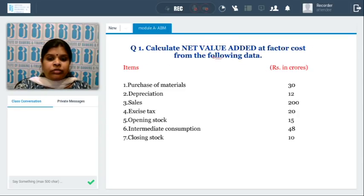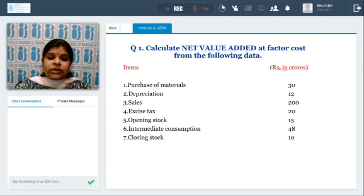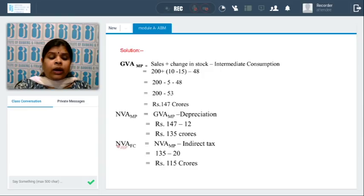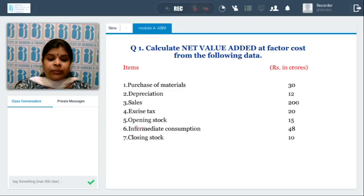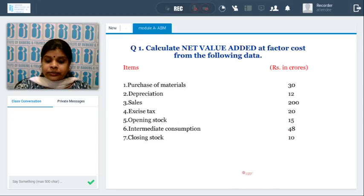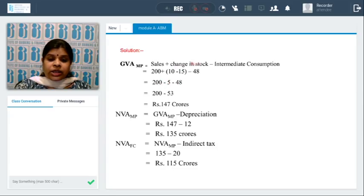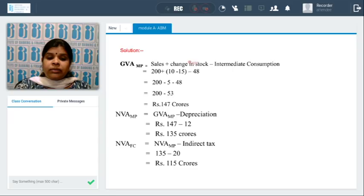Let's take a sum: calculate net value added at factor cost from the following data — purchase of materials, depreciation, sales, excise tax, opening stock, intermediate consumption, and closing stock. To find the gross value added at market price: sales plus change in stock minus intermediate consumption. Sales is 200, intermediate consumption is 48, and change in stock (opening minus closing) is 15 minus 10 = 5. So gross value added at market price = 200 + 5 − 48 = 147 crores.